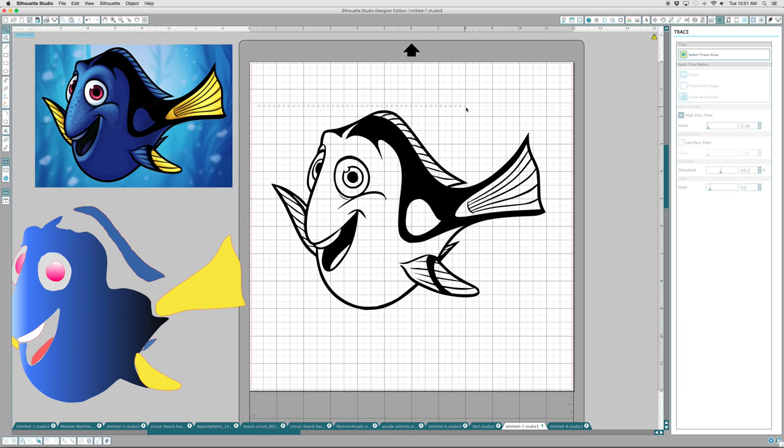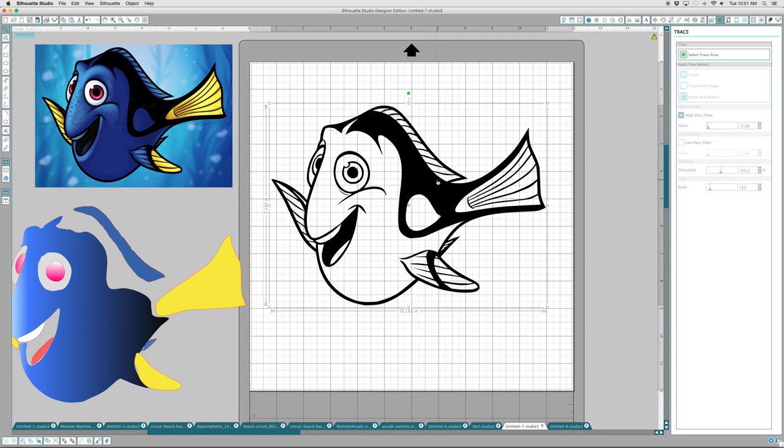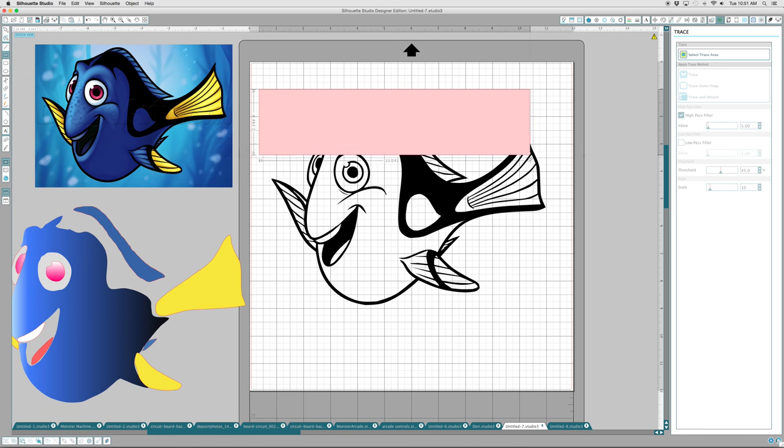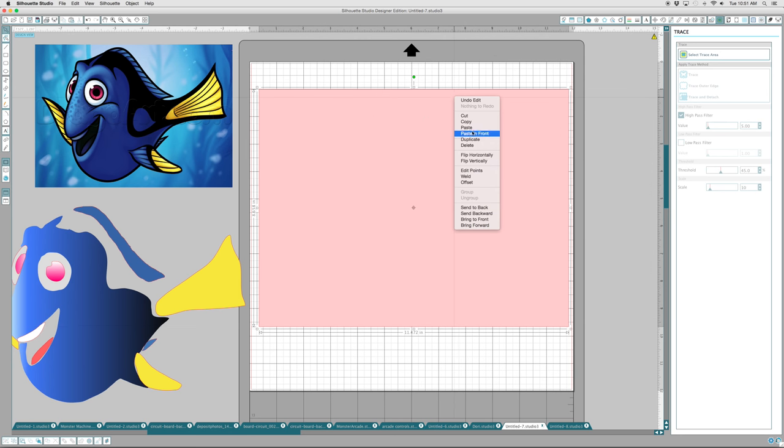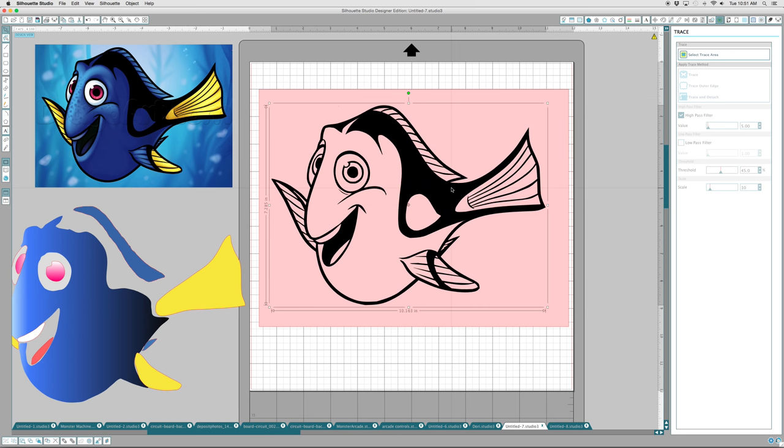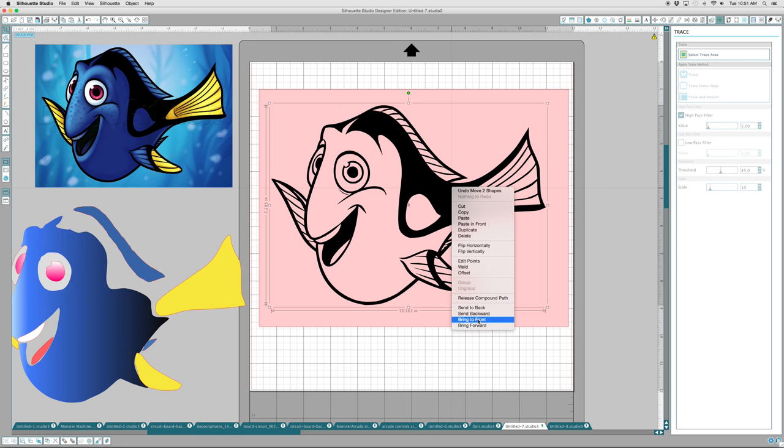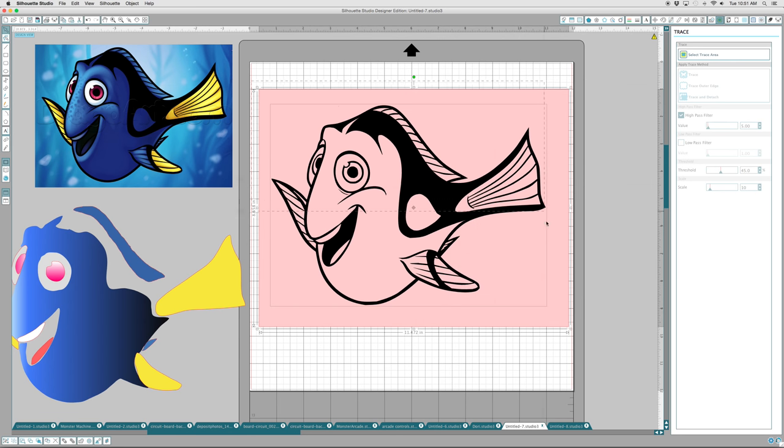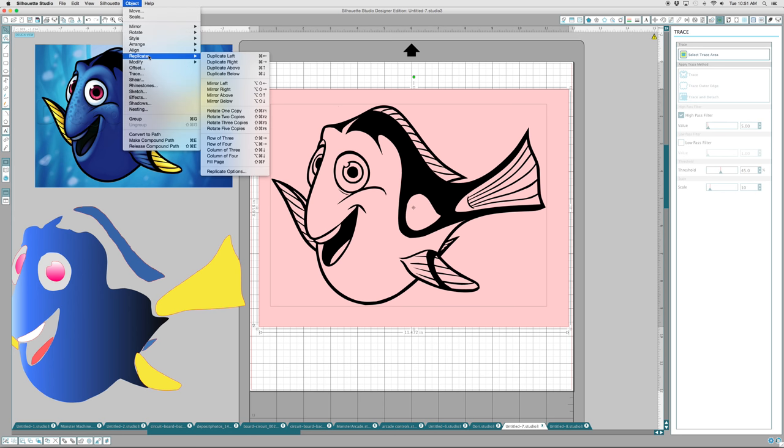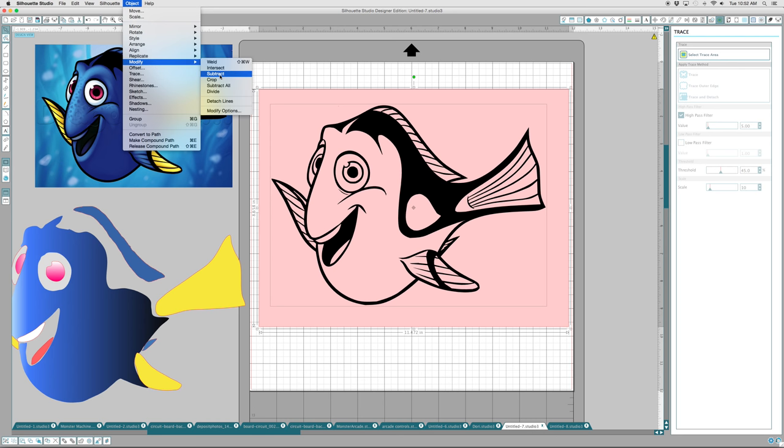I have to make sure that is my trace file. And what I'll do is I'll take and I'll just make a big box around it, just a big box. And I'll send that box to the back and I'll take the image of Dory and I'll send that to the front. Now I'll grab both images and what I'll do is I will modify and subtract.